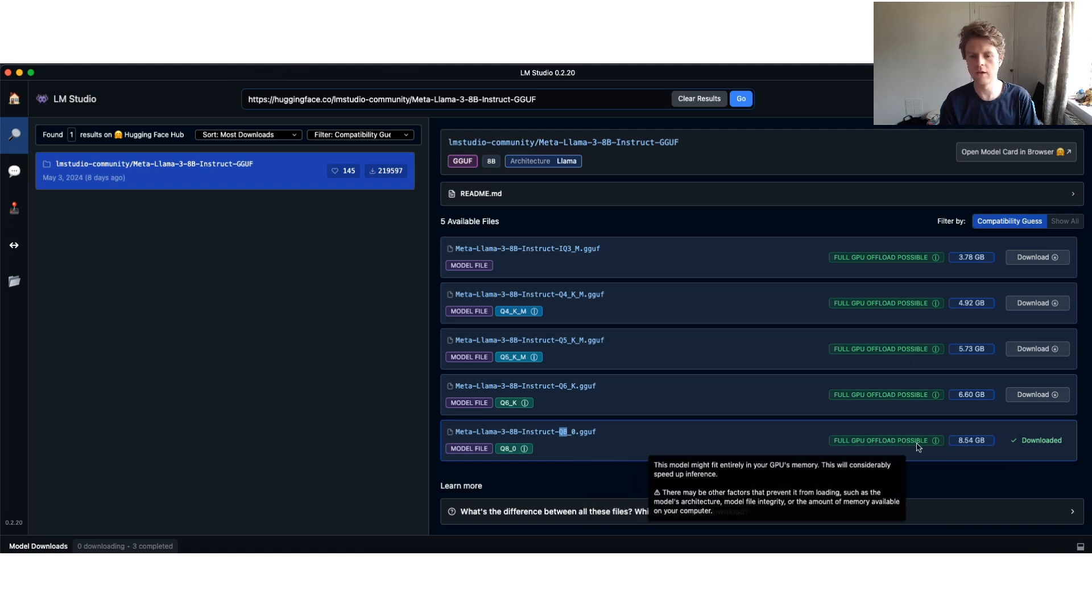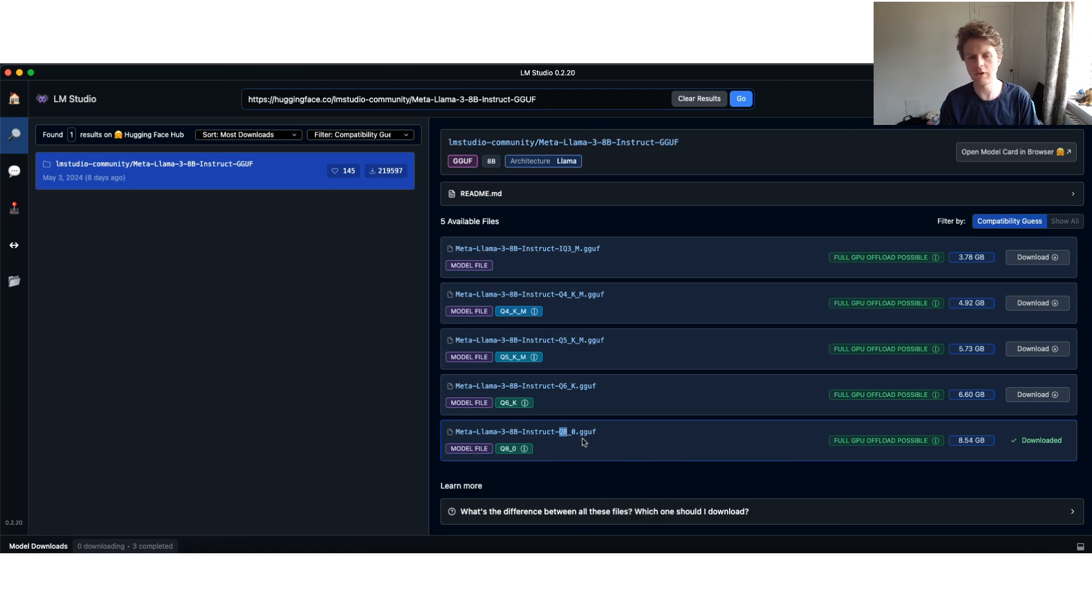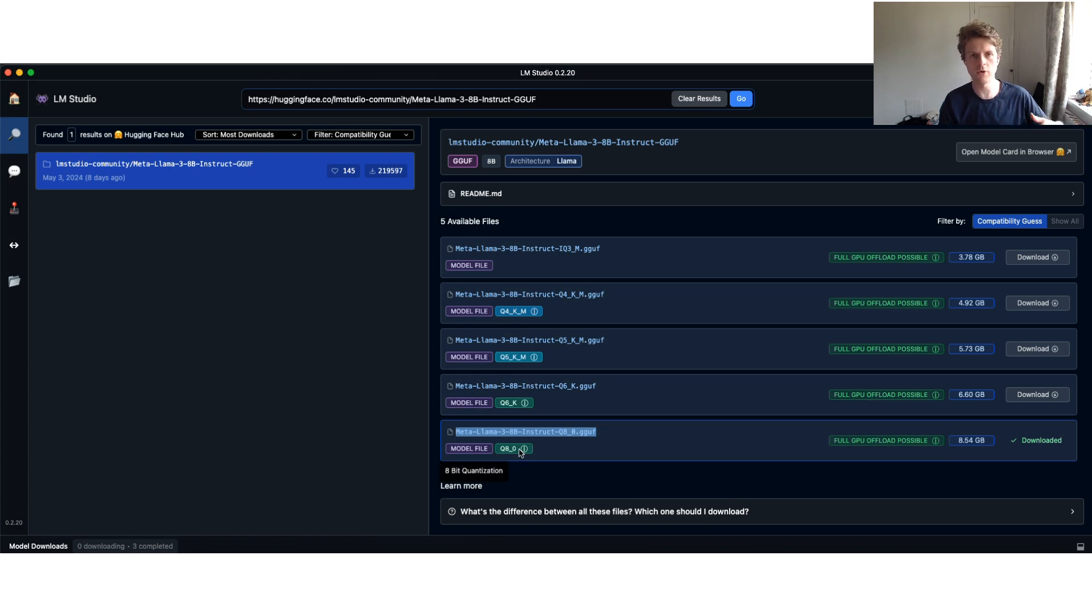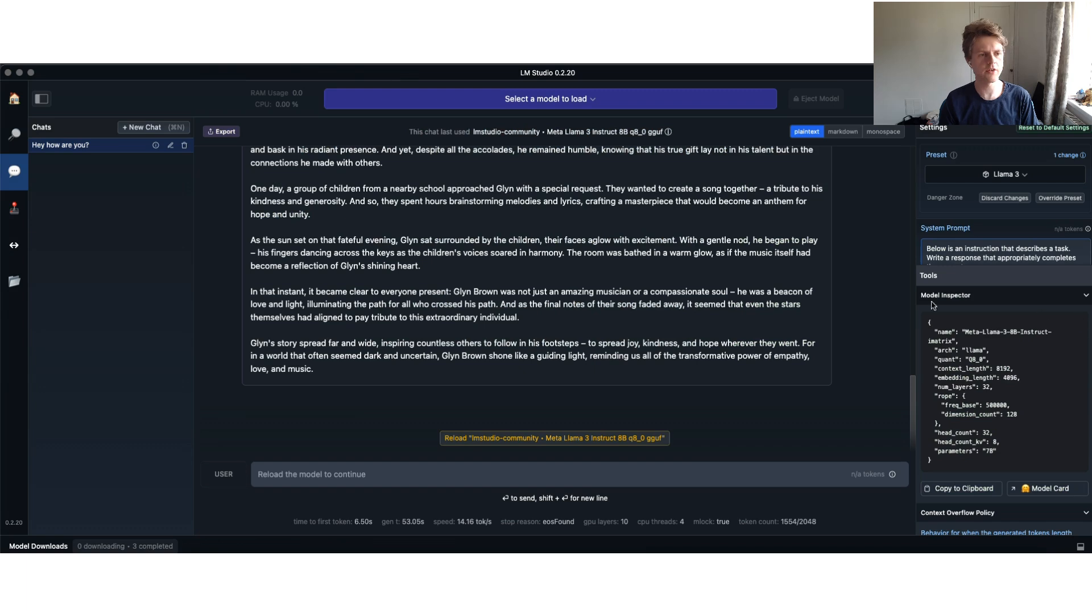That basically means that this model will be fit inside of the graphics processing unit. So definitely go for the larger model, go for a higher version of quantization, pause the video, download the model, and then come back. Once you've downloaded that model, now that the model is downloaded, go over to the left-hand side and click on AI chat.